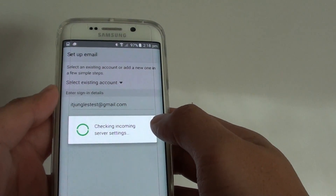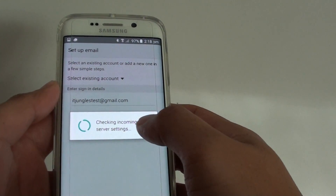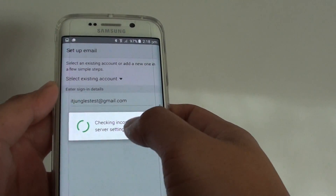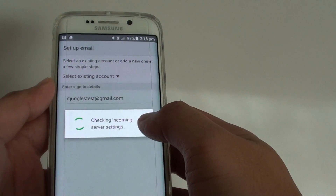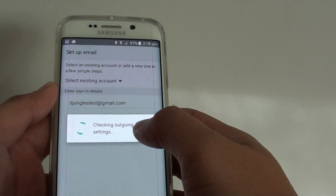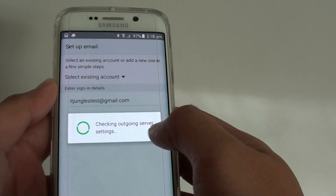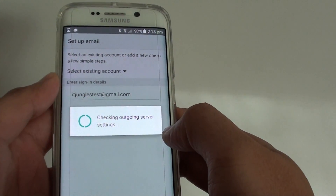The app will proceed to read some of the configuration settings from the server and apply them to this account — it's like checking the outgoing server settings.